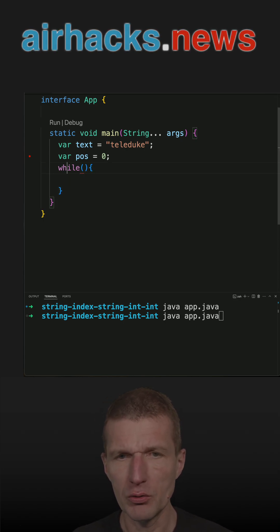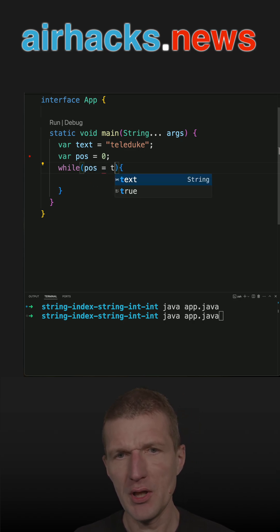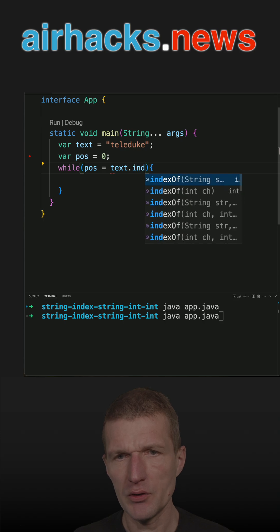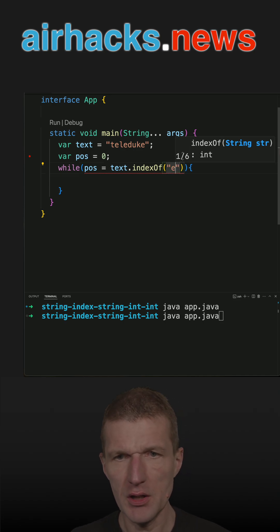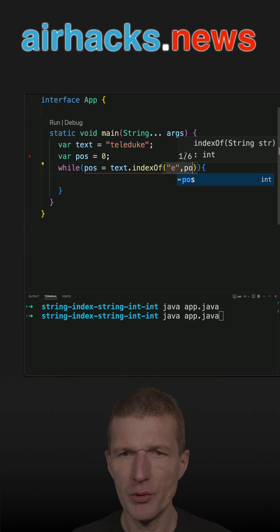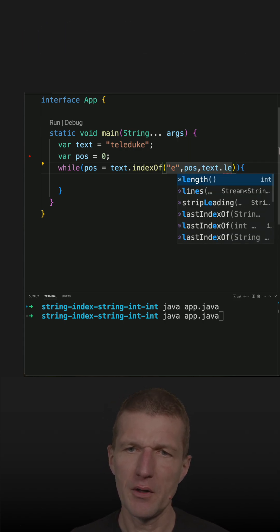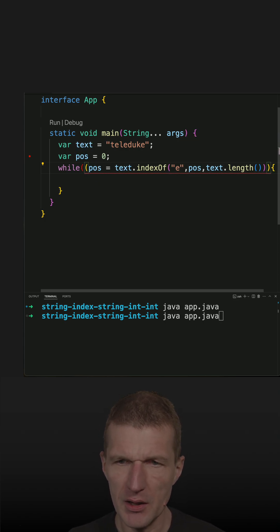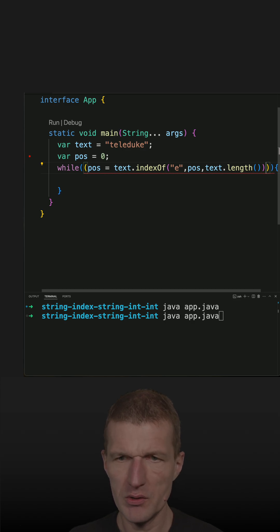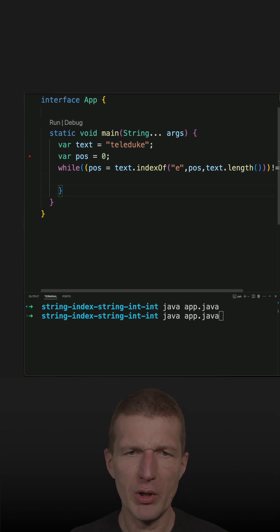And what I would like to do is to have the position, and the position is text.indexOf, and what I'm searching for is the E, the position, and the textLength. So textLength. So I'm scanning the text, and what I need is an escape condition — it means I would like to do this as long as this is not equals minus one. So this would run forever.